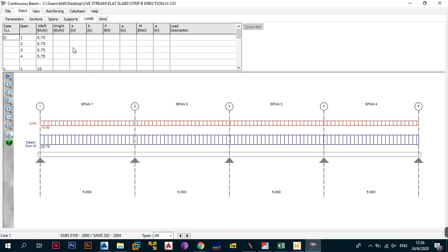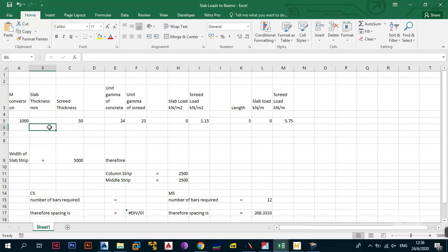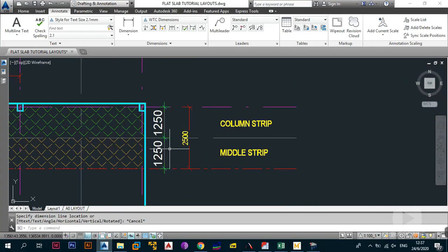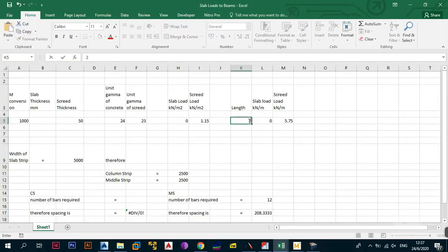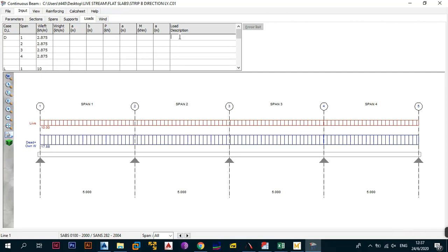The loads need to change because the strip width has changed. ProCon calculates self-weight automatically, so for the screen load mimicking finishes, the load intensity is 1.115 kN/m². The strip width is now 1250 + 1250 = 2500mm (2.5m), so in Excel change the width to 2.5m — the dead load changes to 2.875 kN/m. Update dead load to 2.875 in all relevant locations. The live load remains 10 kN/m².